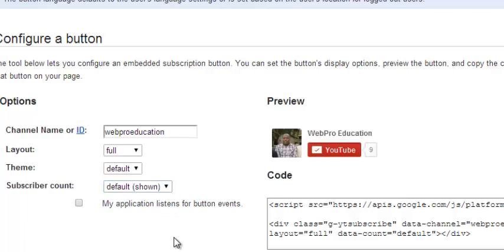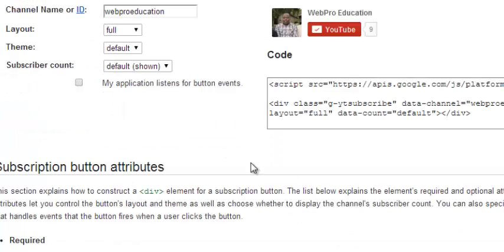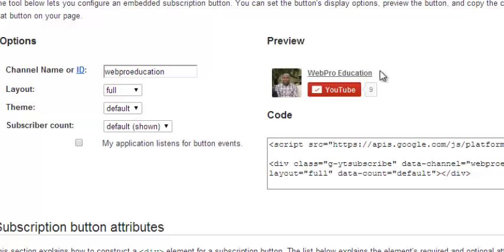So after that, every change you make here will be updated in the code right here. So after you finish and you're happy with your button, just copy the whole button.